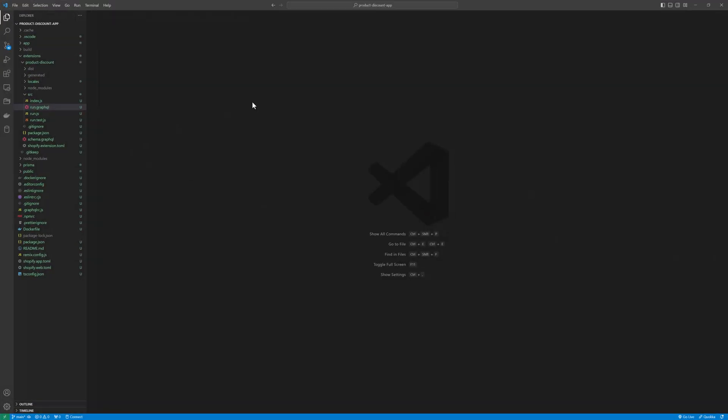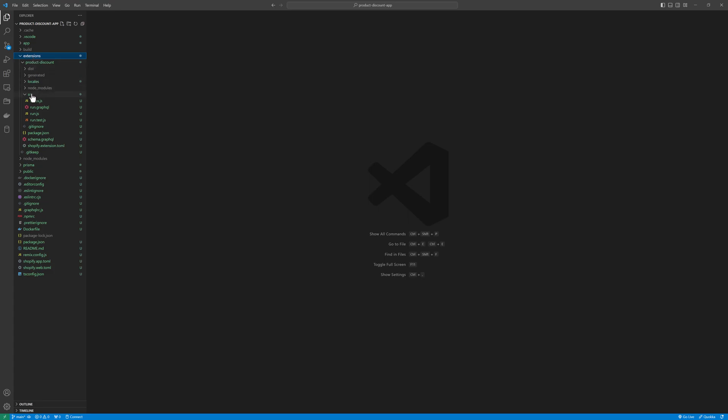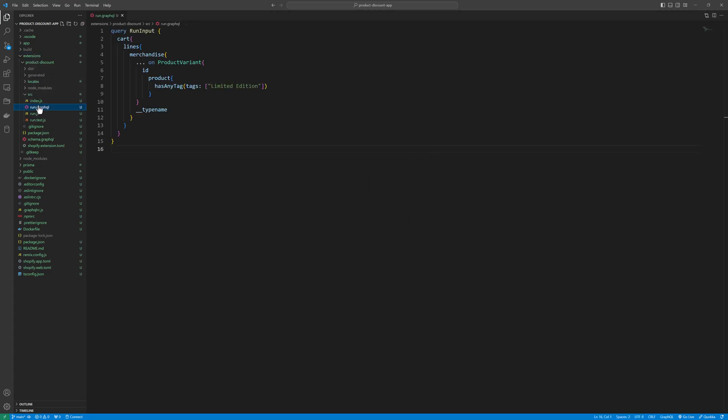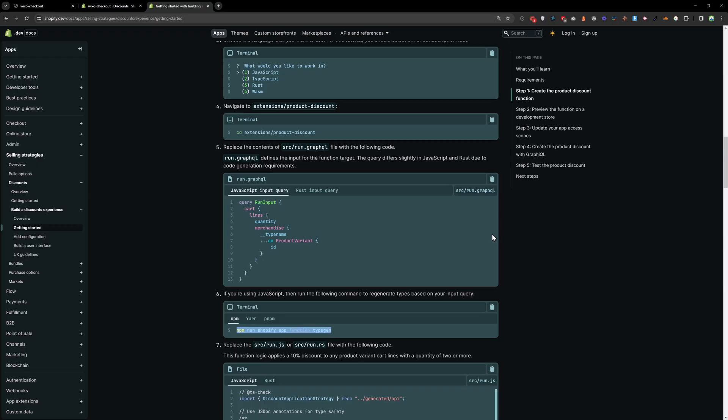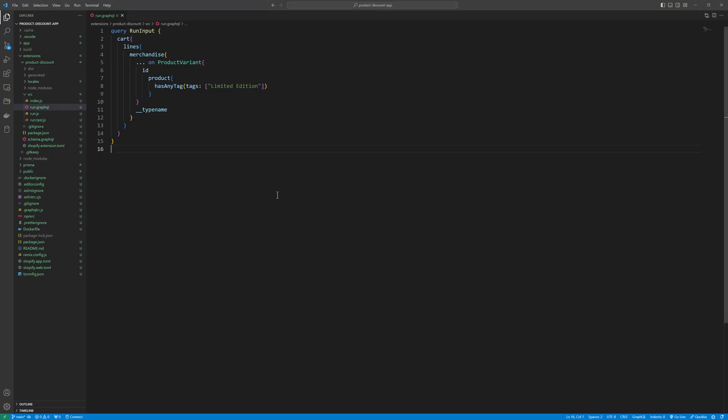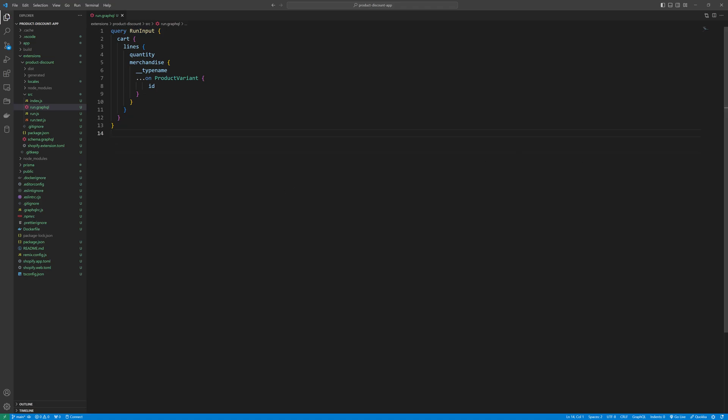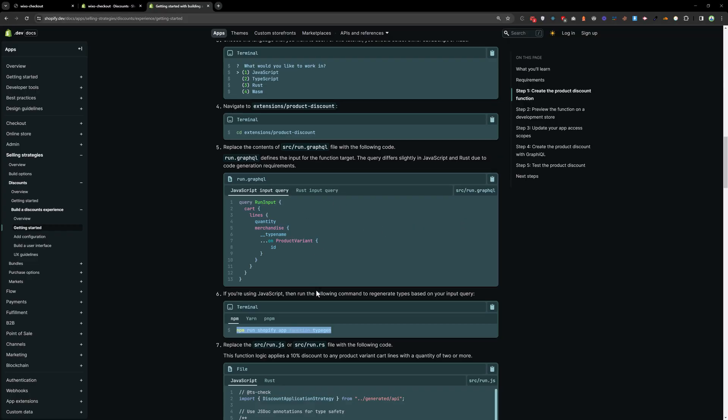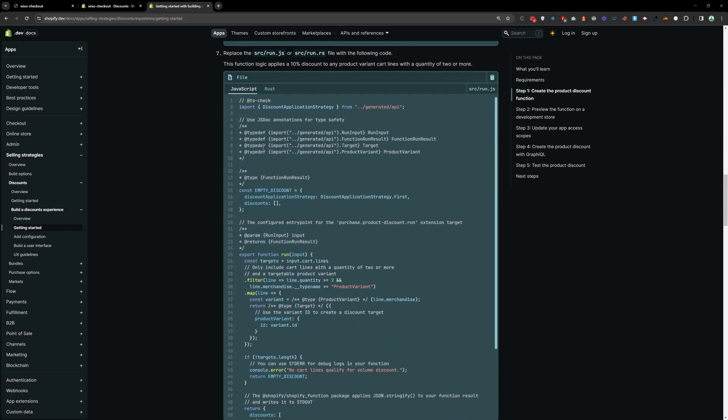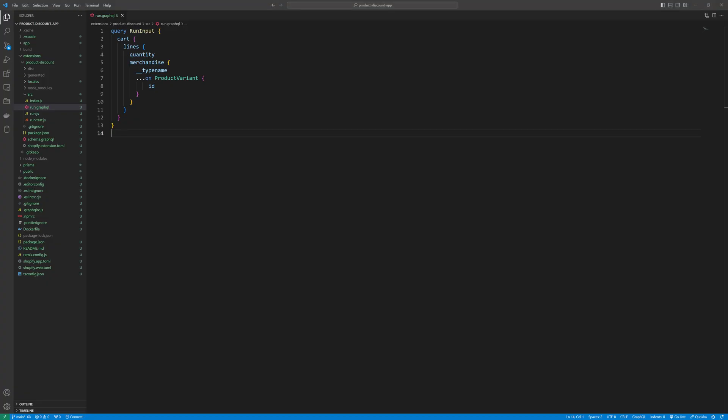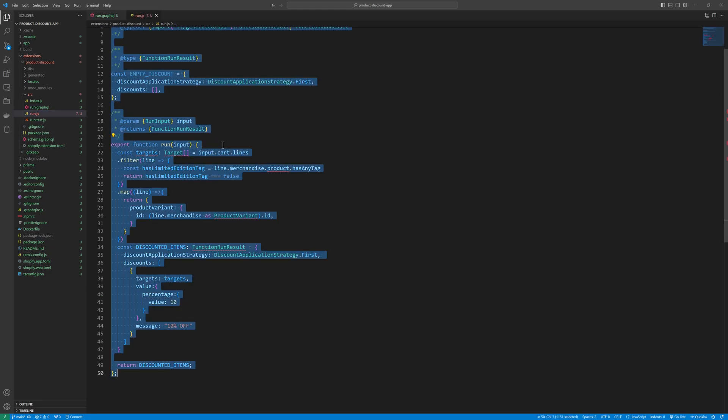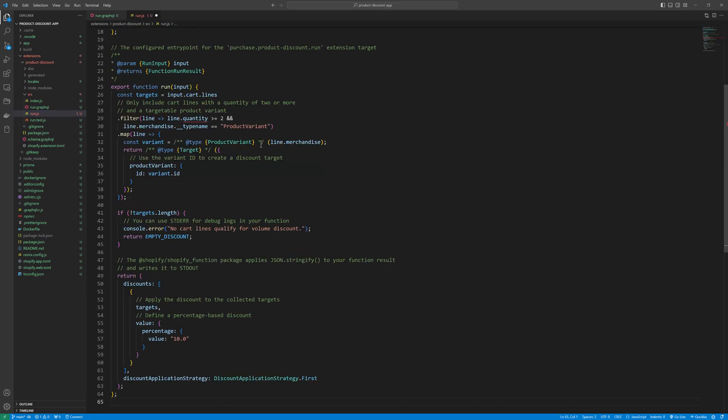And go to extensions. And then go to source. And then open run.graphql file. And we need to go back to the Shopify website. And then copy the instruction. Let's copy this run.graphql file. And replace that with our code. And then we need to copy the code of this run.js file. Copy that. And then open run.js and replace this file.